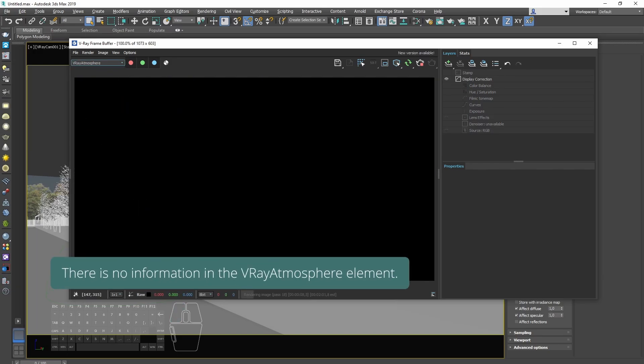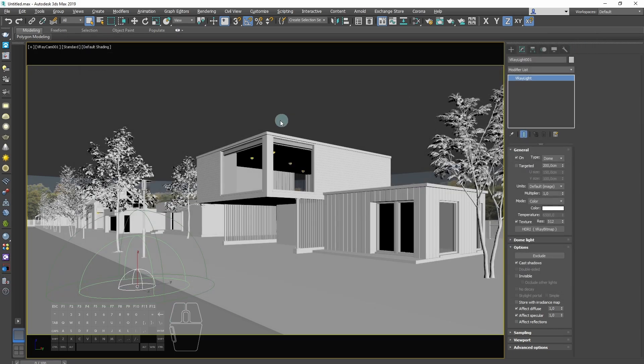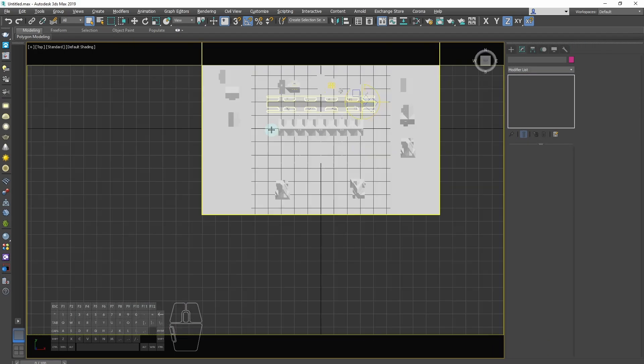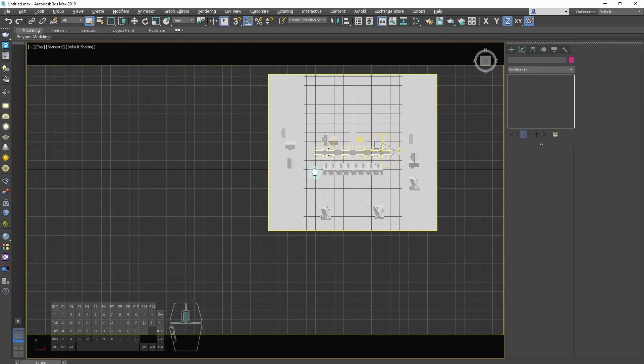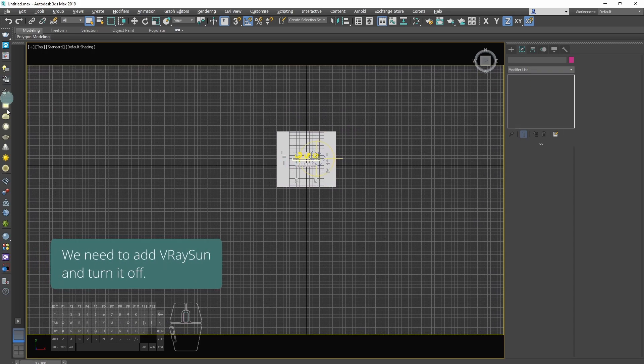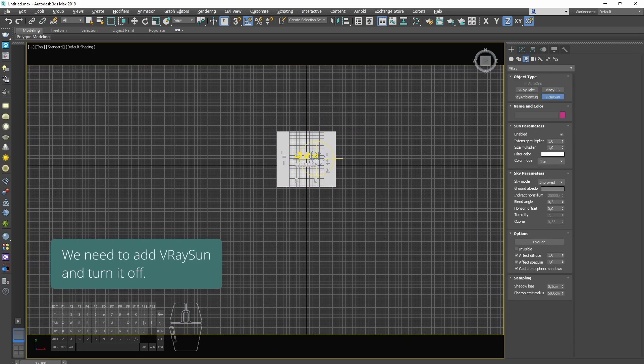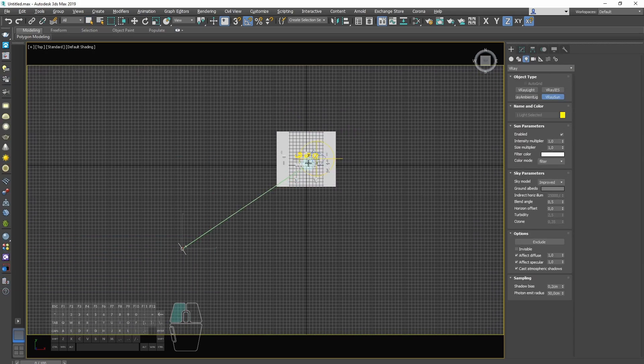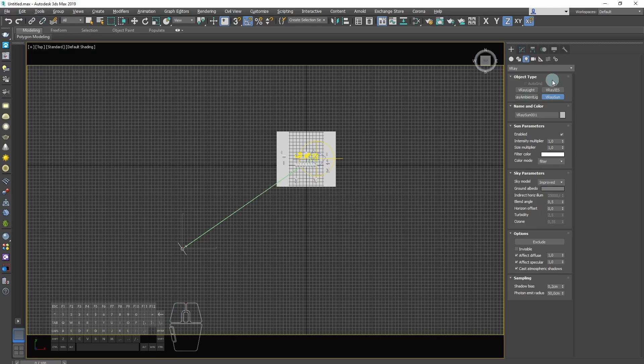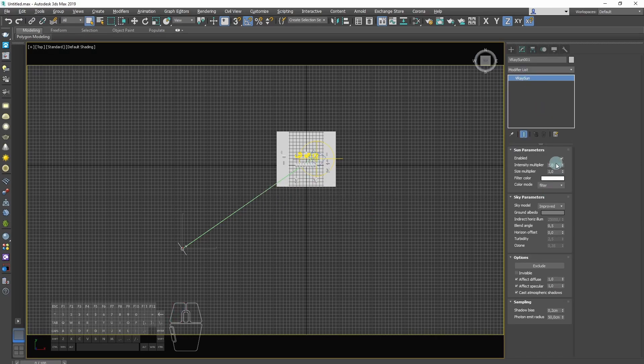There is no information in the V-Ray atmosphere element. We need to add V-Ray sun without V-Ray sky and then turn it off. The presence of V-Ray sun will add information for V-Ray atmosphere element.